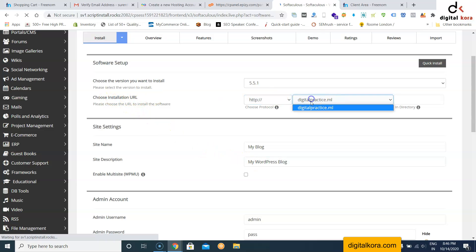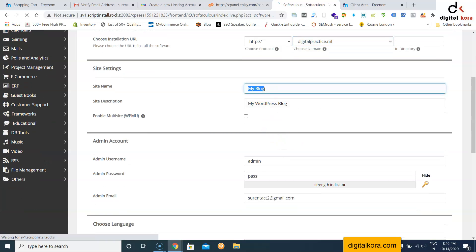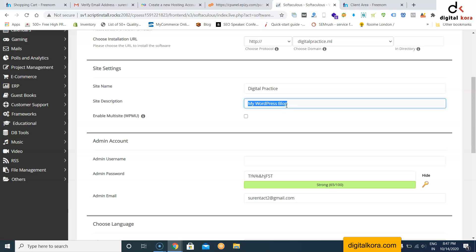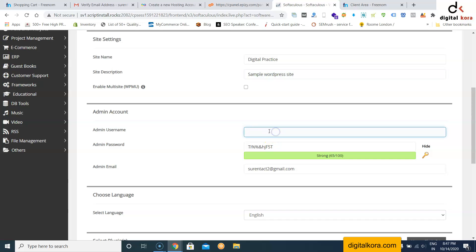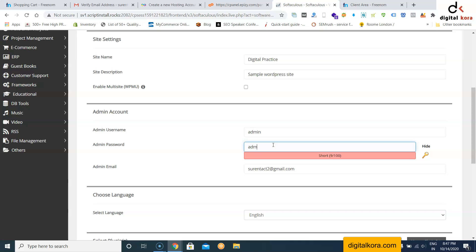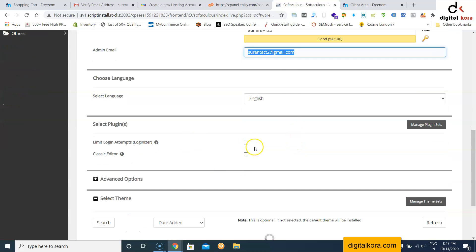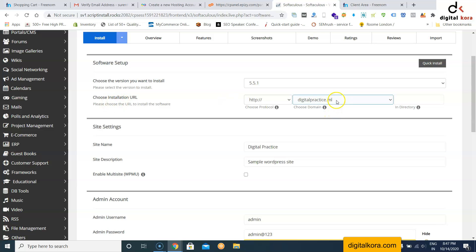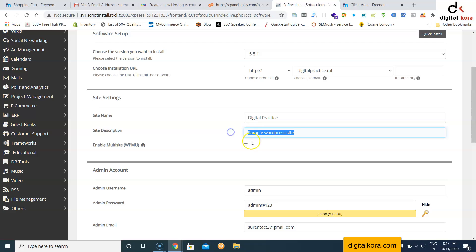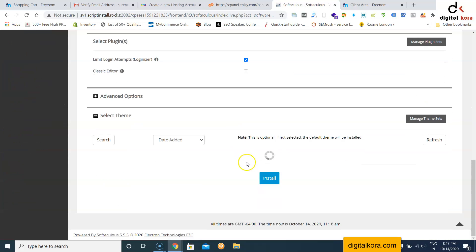Set the installation URL to your domain, for example digitalpractice.ml. Enter the site name and site description. Set an admin username — for example 'admin' — and an admin password such as 'admin@123'. Enter your admin email ID. Once done, click Install.